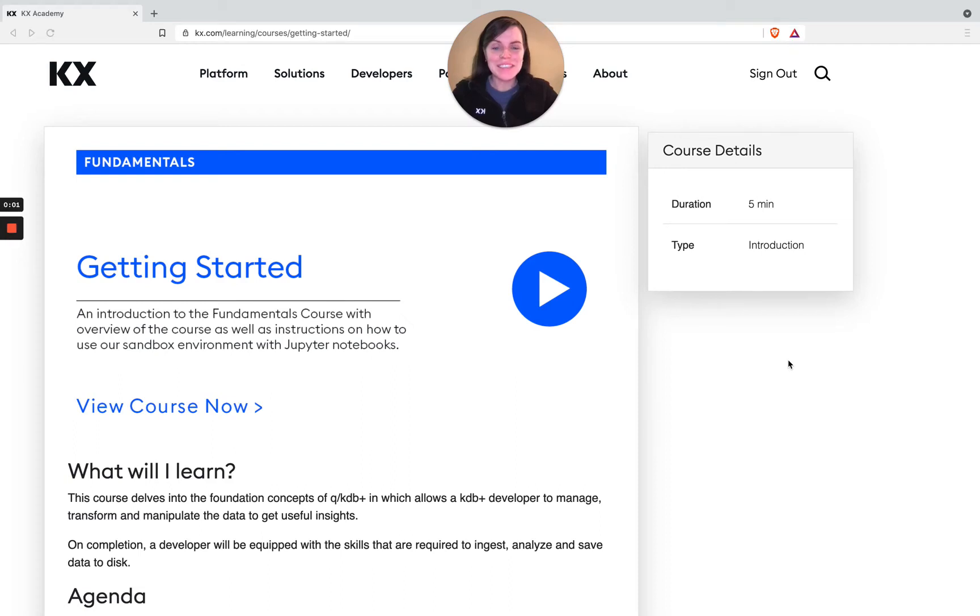Hi, and welcome to this KX Fundamentals course. My name is Michaela and I'll be your instructor for this course.